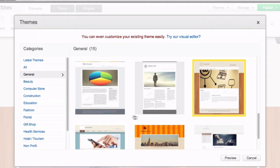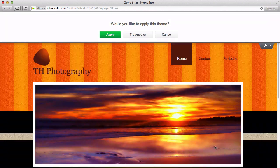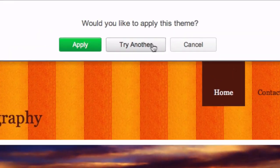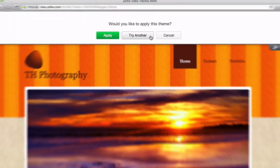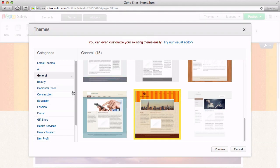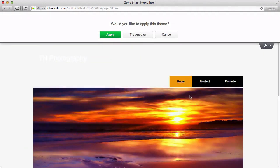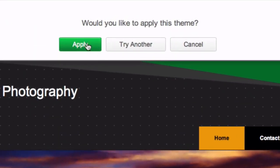You can try out different themes by selecting one and clicking Preview. You can try as many different themes as you like by clicking Try Another. Once you find one that you are happy with, click Apply.